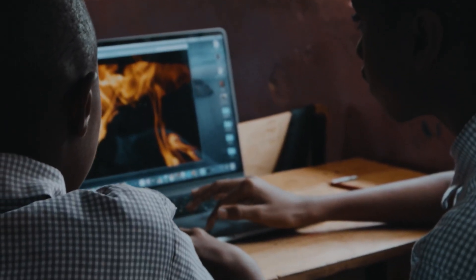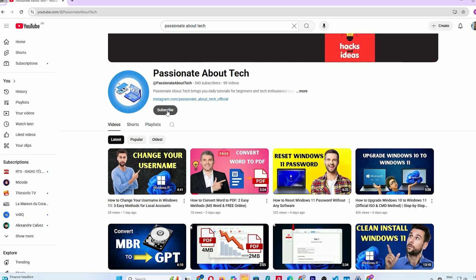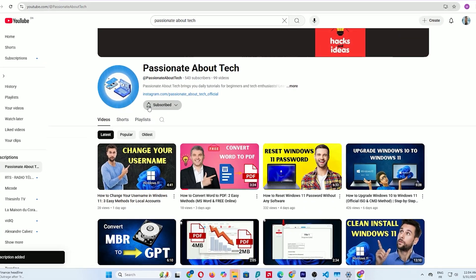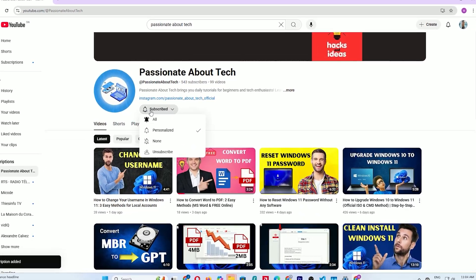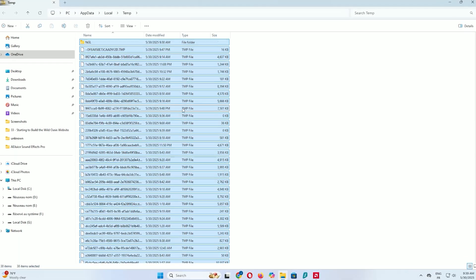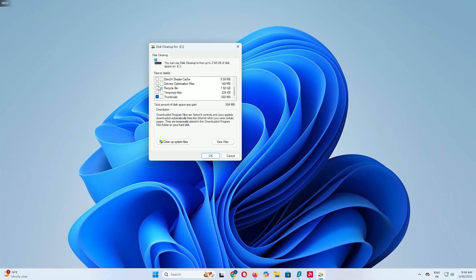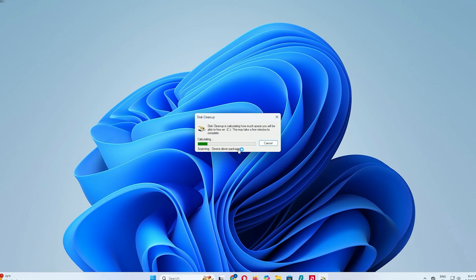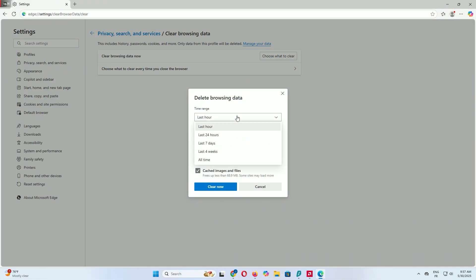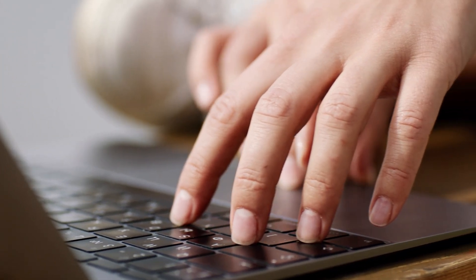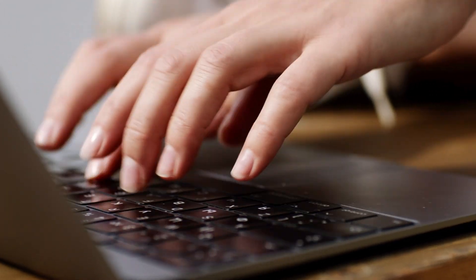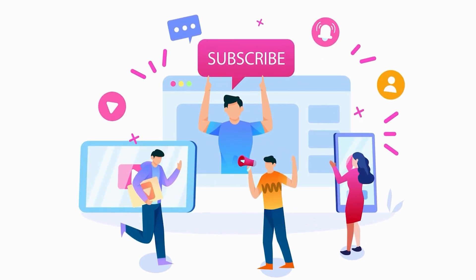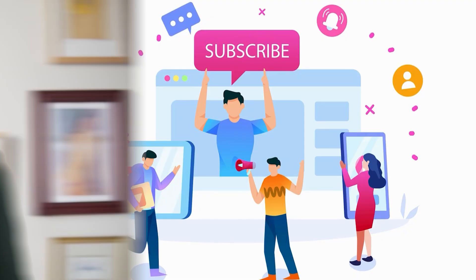If this tutorial helped you speed up your Windows 11 PC, smash that subscribe button and hit the bell icon to stay updated with Passionate About Tech. And that's it, tech fans! You've just learned how to clear all cache in Windows 11, from temp files and prefetch to Windows Update, browser data, Windows Store, DNS, location history, and even GPU cache. Your PC should now be faster, lighter, and ready to tackle anything you throw at it. Drop a comment below: how much space did you free up? Thanks for watching, stay passionate about tech, and I'll see you in the next video!